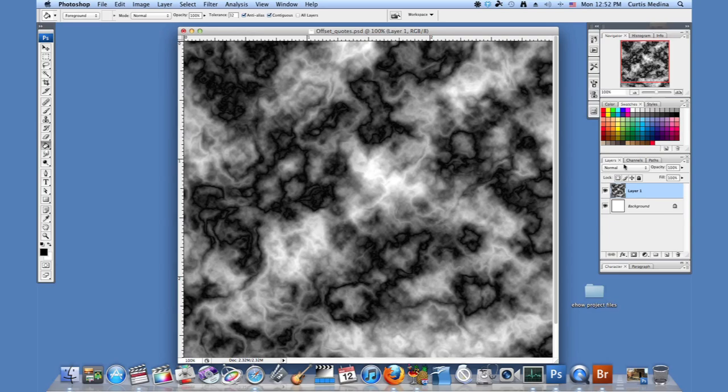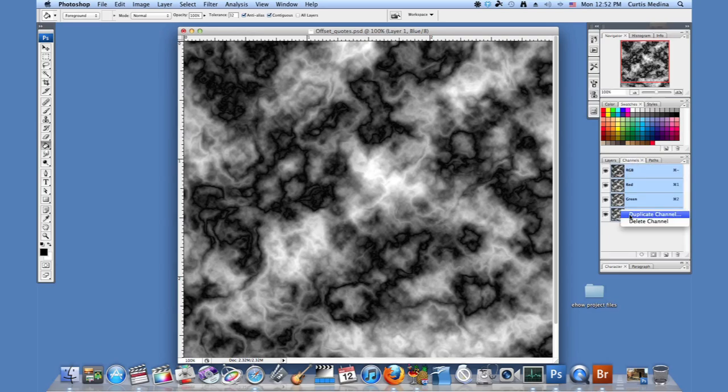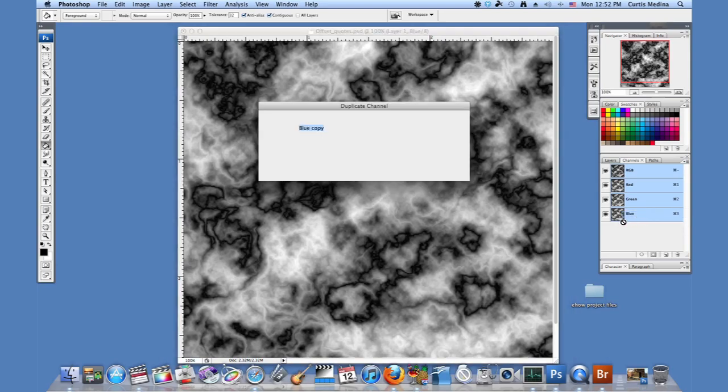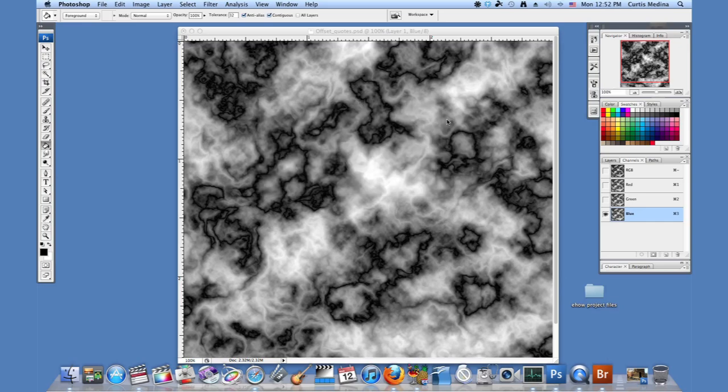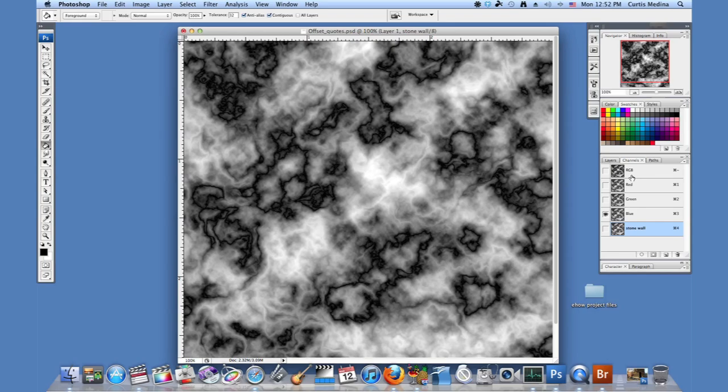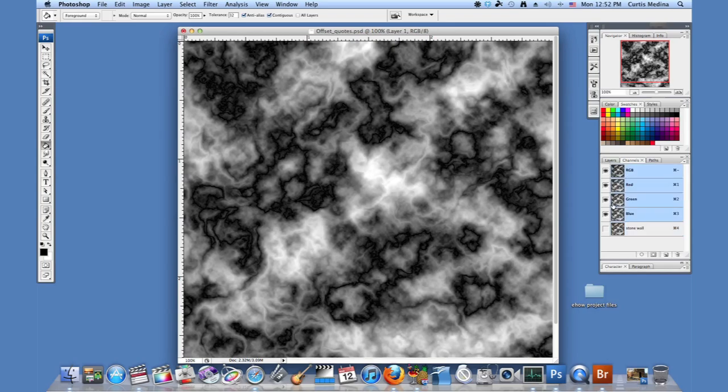I'm going to go to channels and I'm going to right click on the blue and duplicate layer. I'm going to call it stone wall and hit okay. Then I'm going to click on the RGB to make sure all the colors are. Now you can click on any of these and duplicate any of them. I just chose the blue.